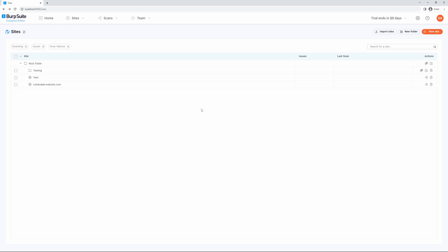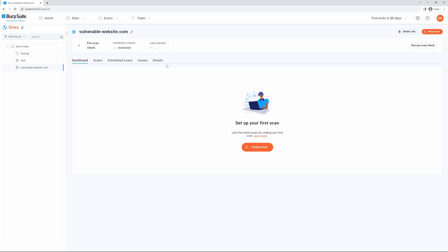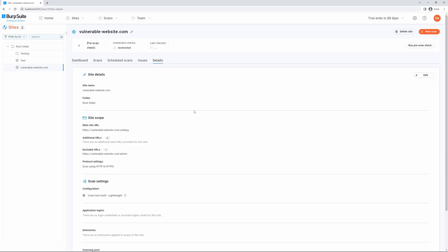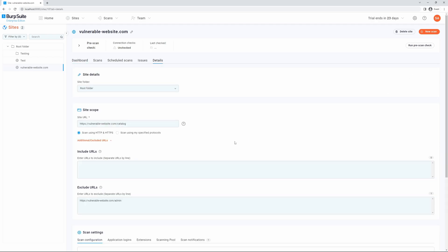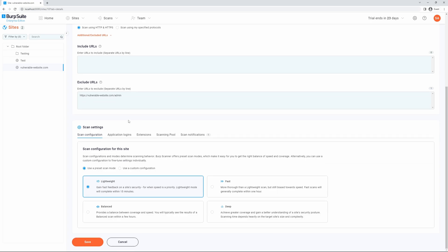To select a preset scan mode, navigate to your sites page, select a site you want to edit, click the details tab and select edit. If we scroll down to our scan settings section, scan configuration is selected by default. Ensure that you have the use a preset scan mode selected and then we can click one of the available options.